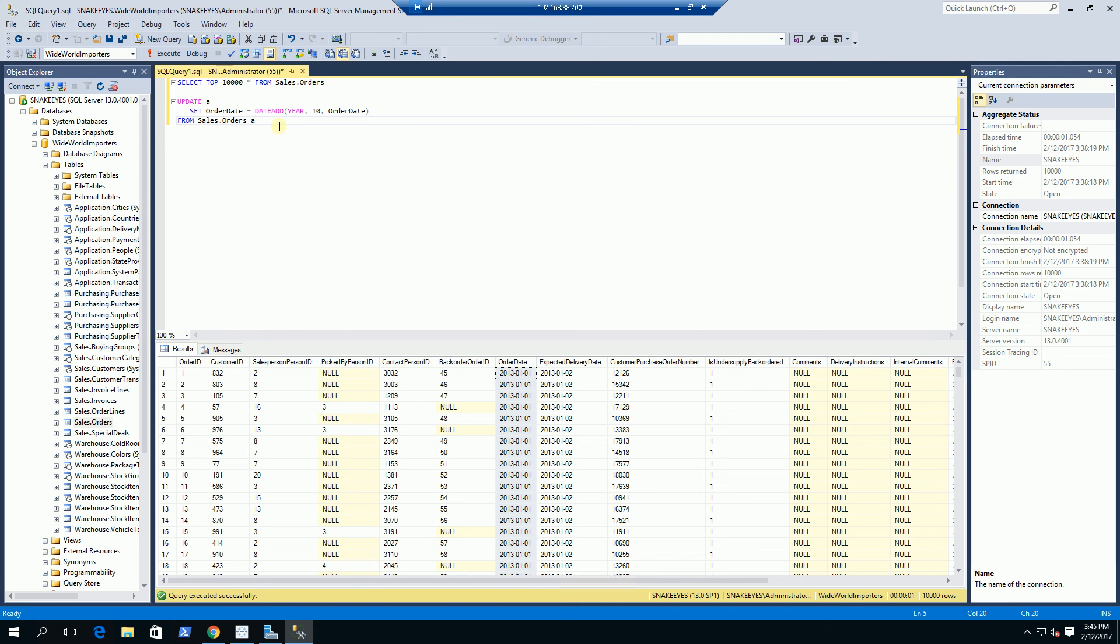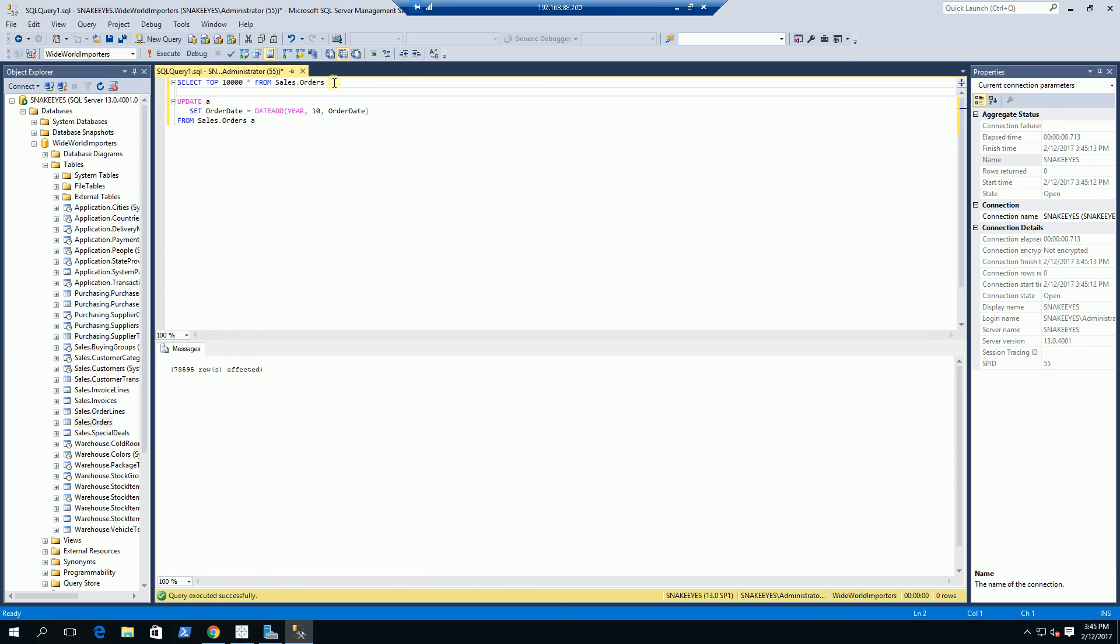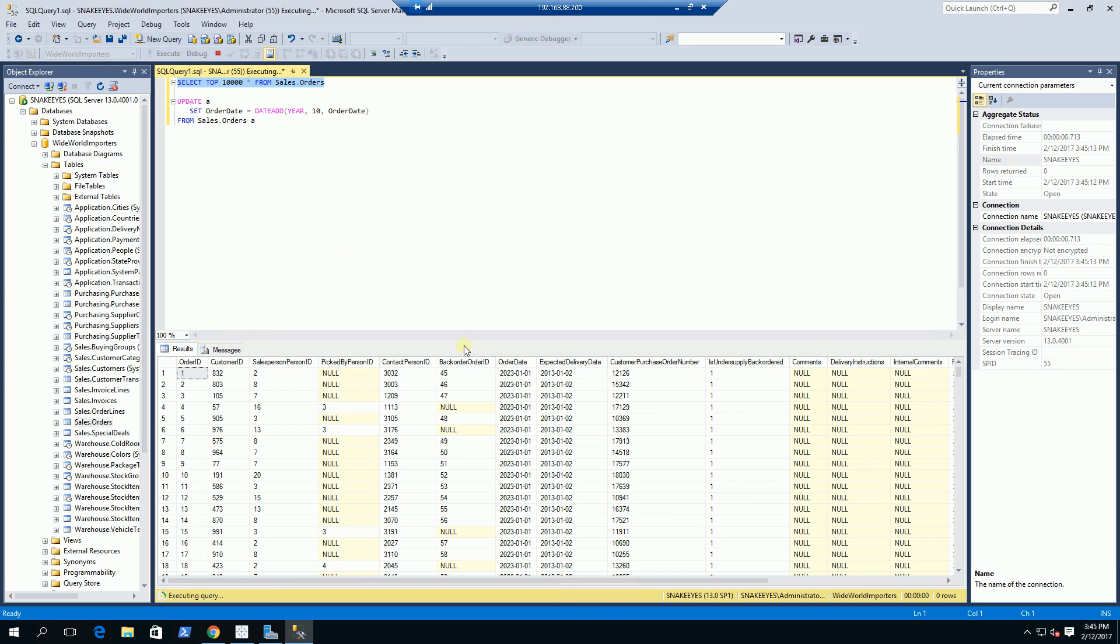I'm going to go into my database and update that - 10 plus years on the order date. It's going to update 74,000 records. If I click select here, you'll see that now the date starts at 2023.